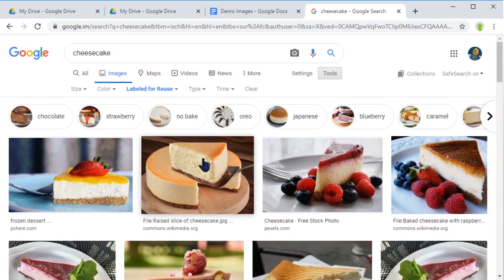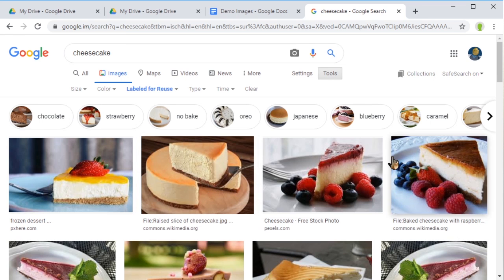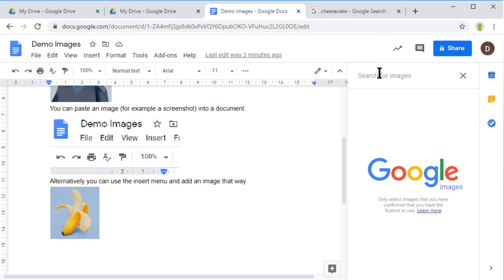It's always worth checking in case it's been mislabeled, but there may be conditions about their reuse you might wish to check. Now this search in Google Docs does this filtering automatically. If I look for cheesecake in here...